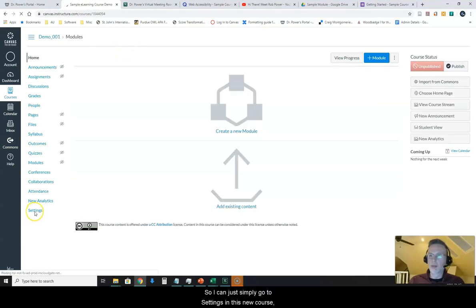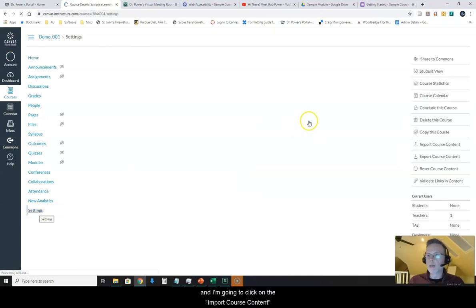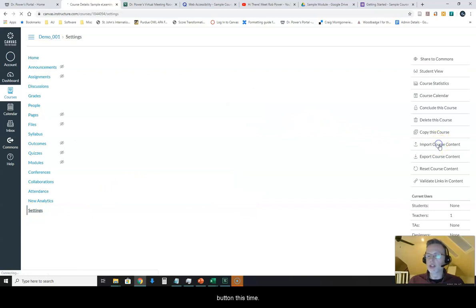I'm going to simply go to settings in this new course and I'm going to click on the import course content button this time.